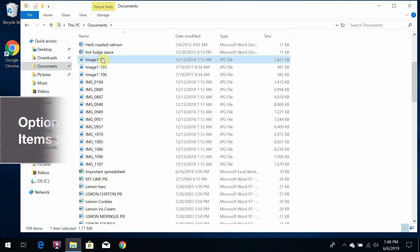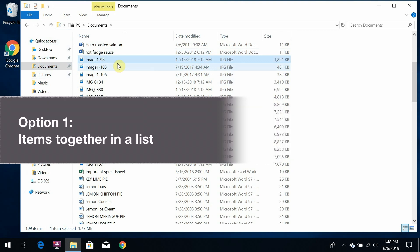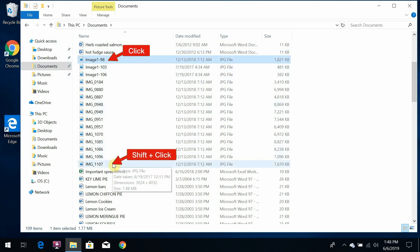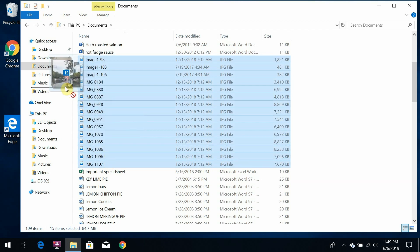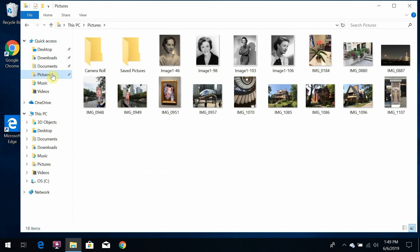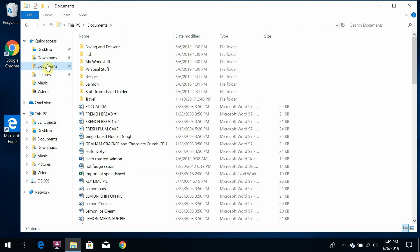When the items are together in a list, they're all next to each other, I click the first one to select that, hold the shift key, and click the last one in the list. Now they're all selected, and I can drag them up here and drop them on the pictures folder. And if I open up the pictures folder now, I can see that they're all there, and when we go back to documents, they're gone. So they all move together.